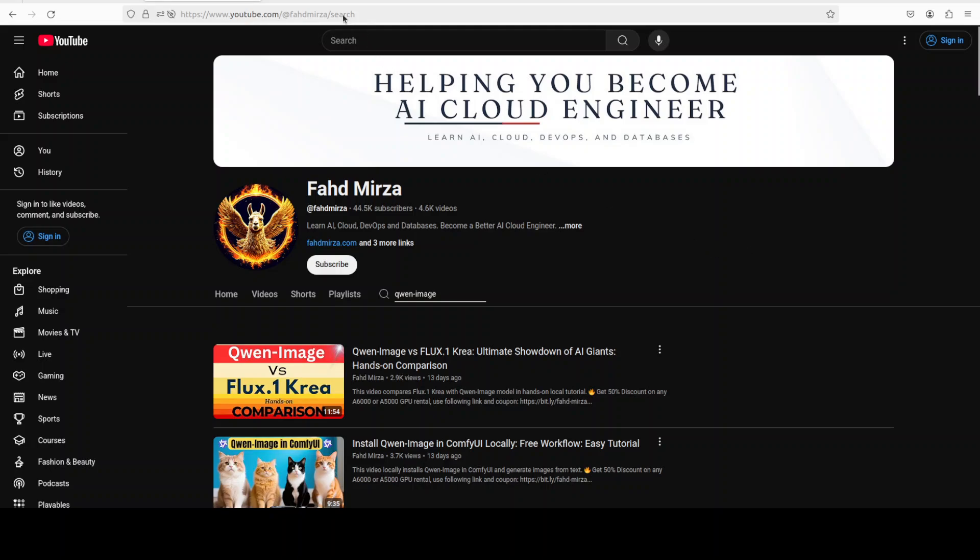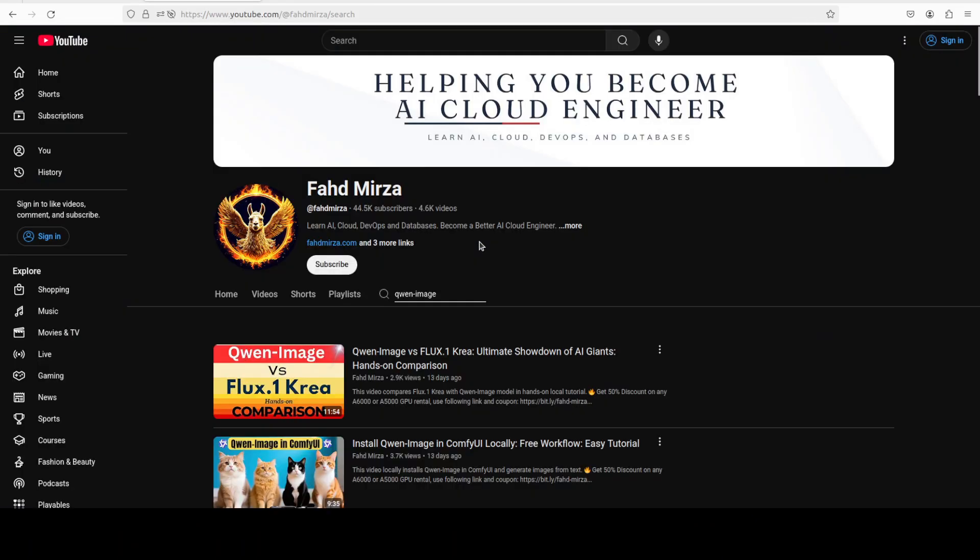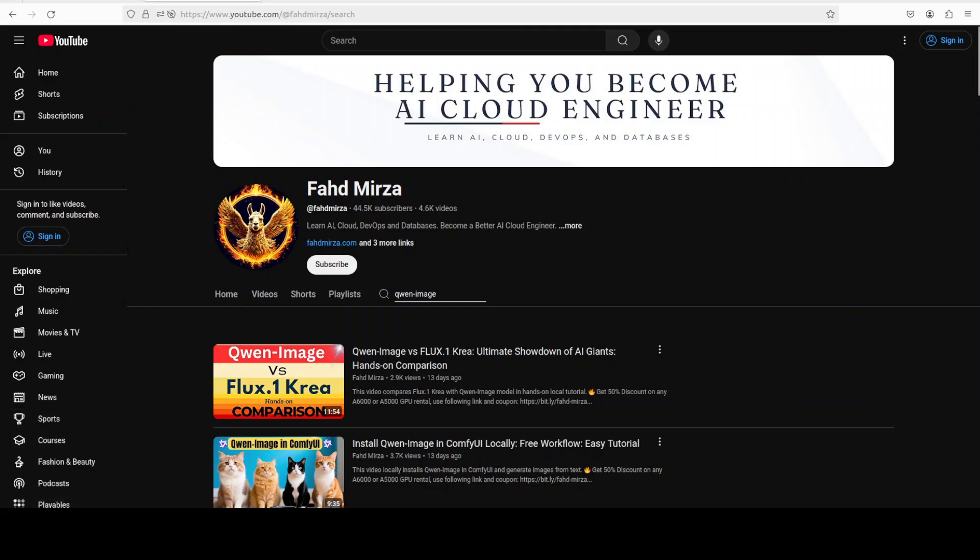In this video we are going to install this Qwen Image Edit on our local system and we will see how exactly it edits the images. This is Fahad Mirza and I welcome you to the channel. Please like the video and subscribe as that helps a lot.